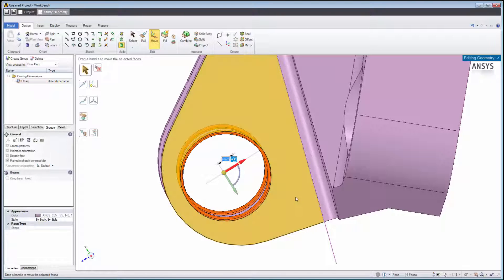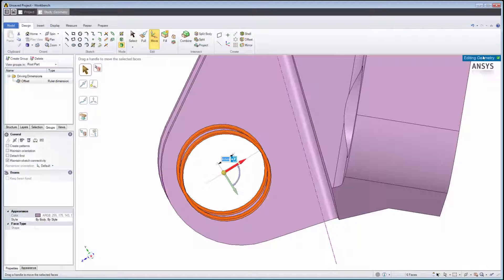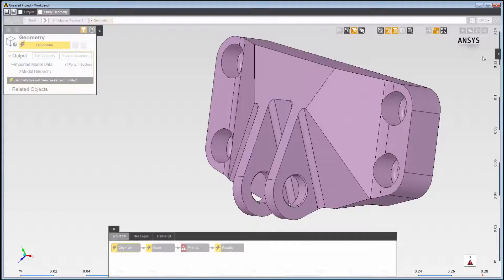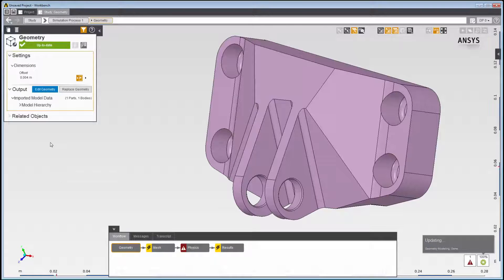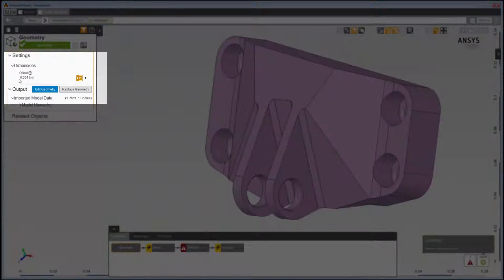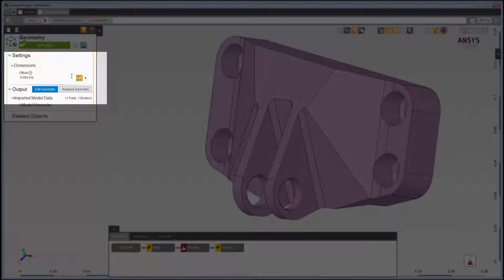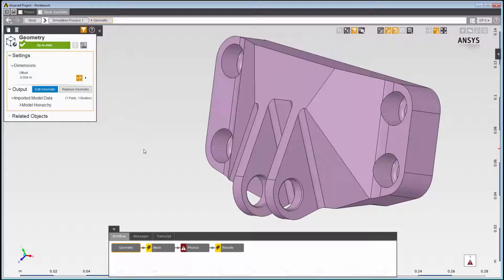When we are finished with our changes, we can click here to exit AIM's Geometry Editing Mode. Notice how the geometry immediately changes in the graphics window. The offset parameter we created is in the data panel at the top left.